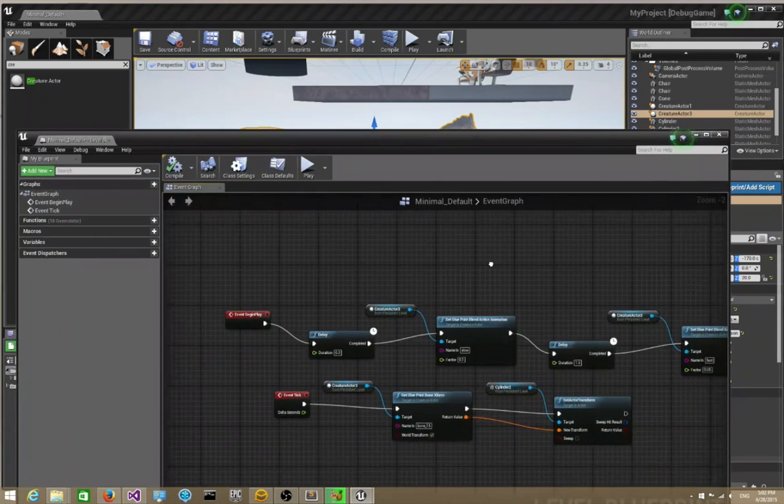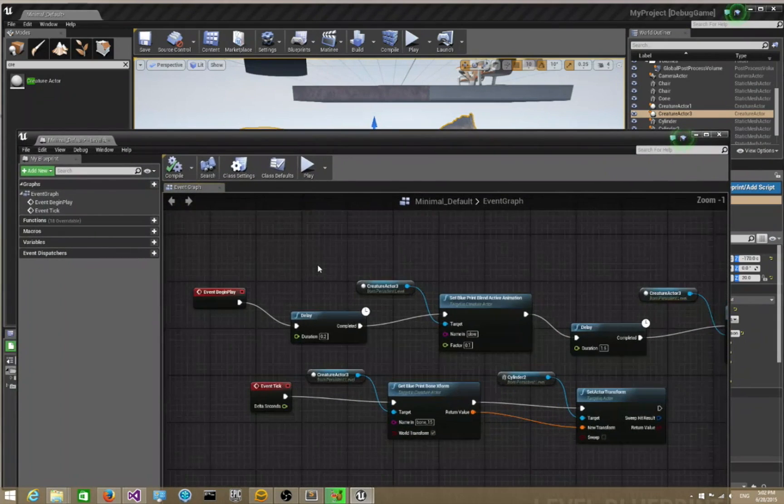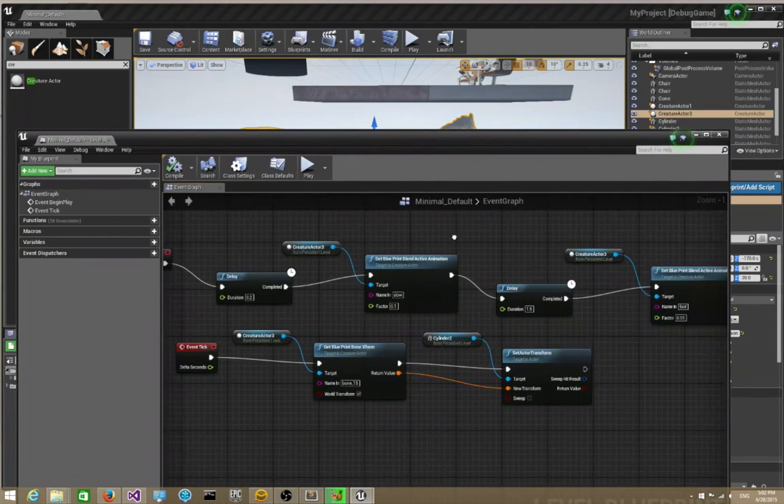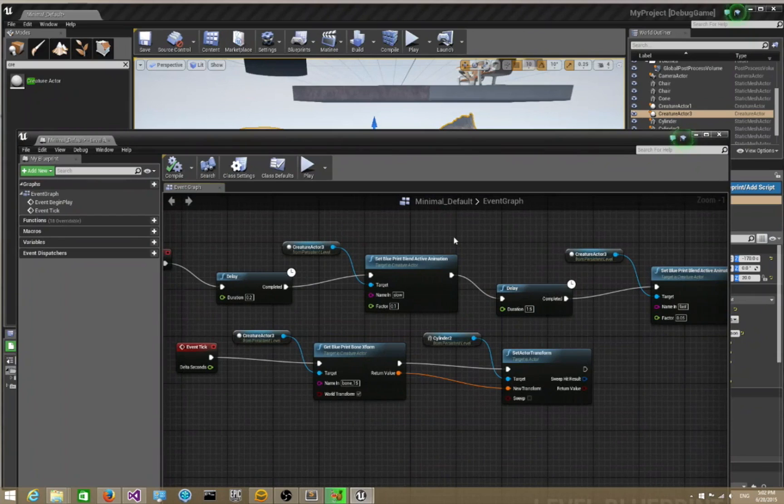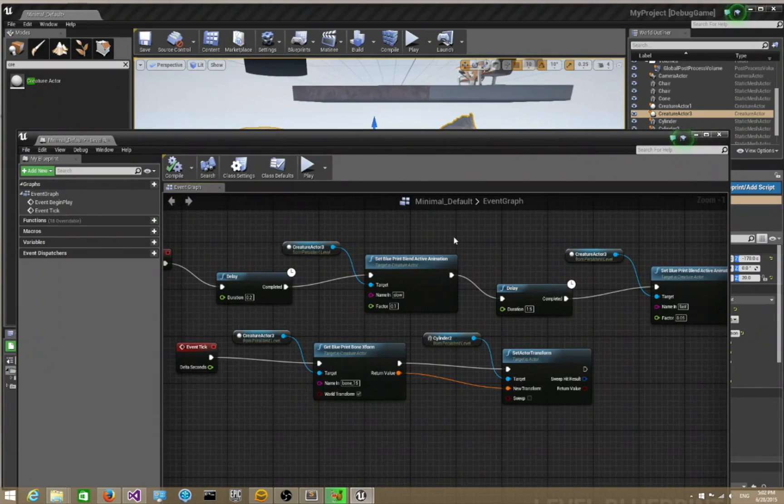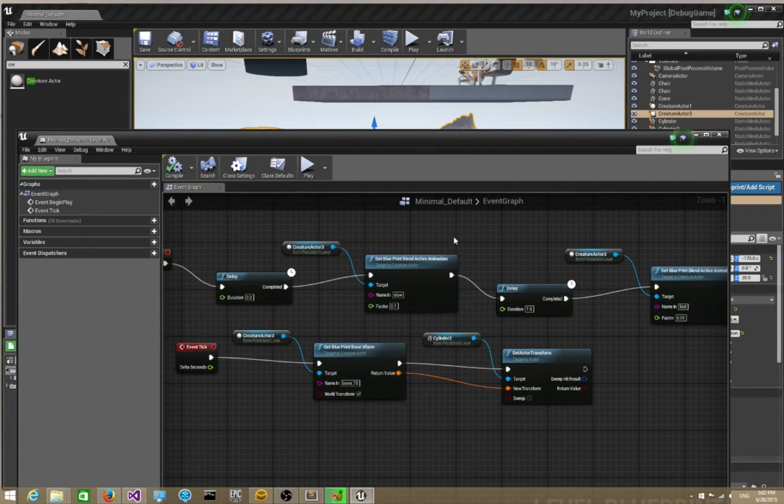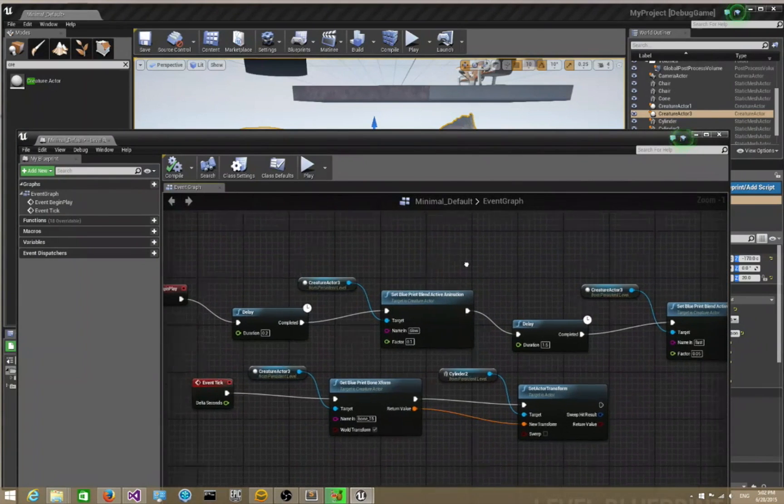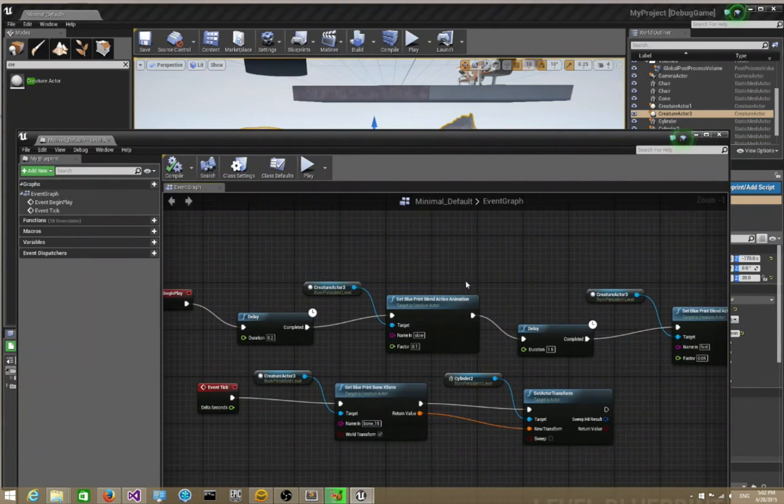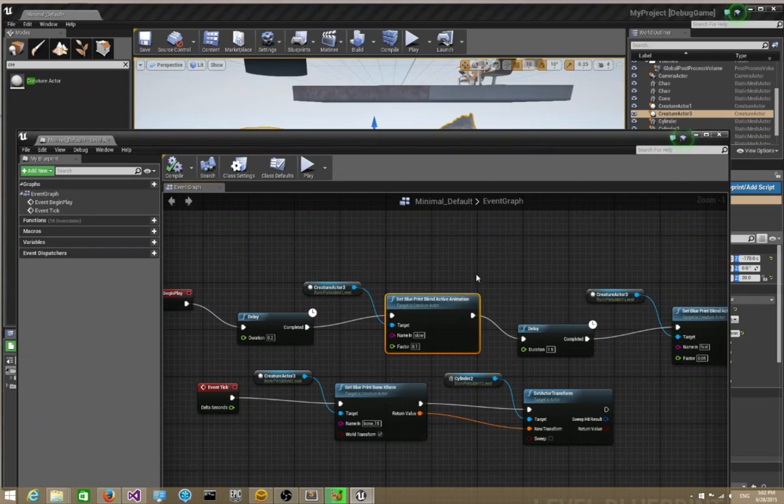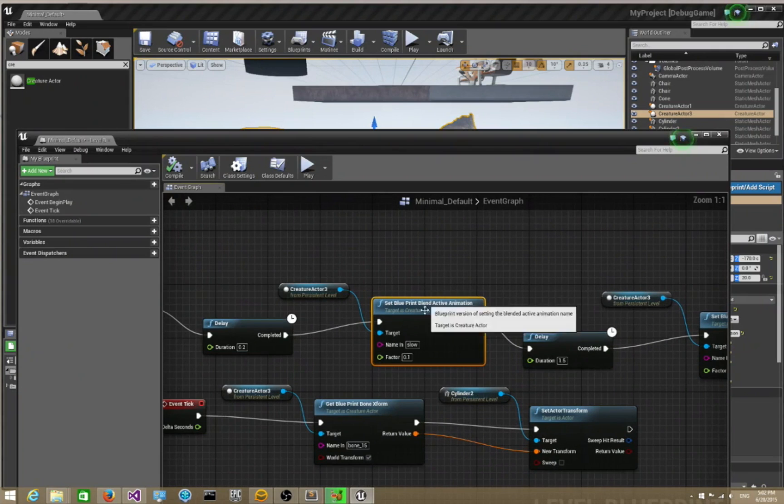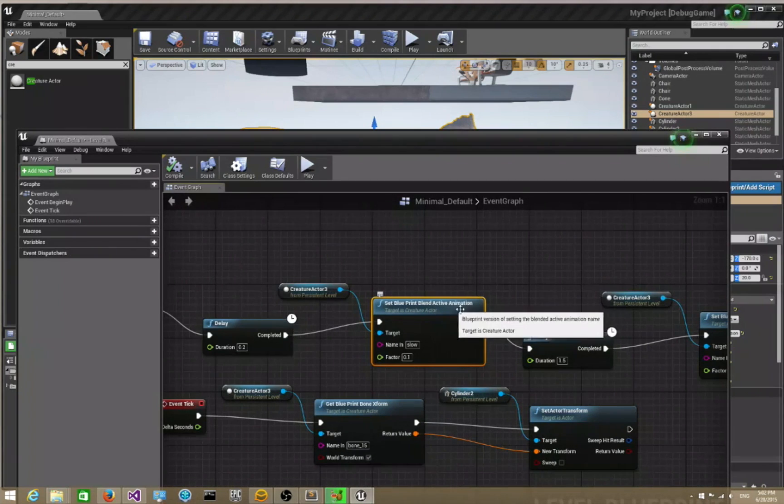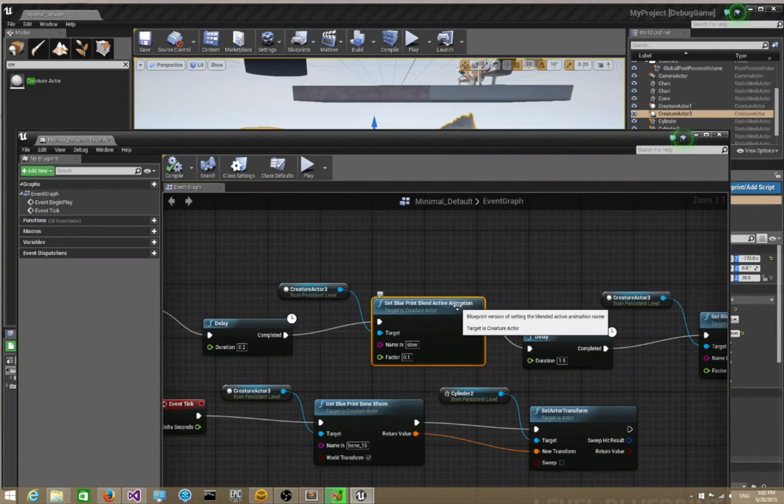There's quite a few blueprint functions that are already exposed for the Creature Unreal 4 pipeline. The first thing you probably want to do is have the ability to set an active animation and blend between different animation states.